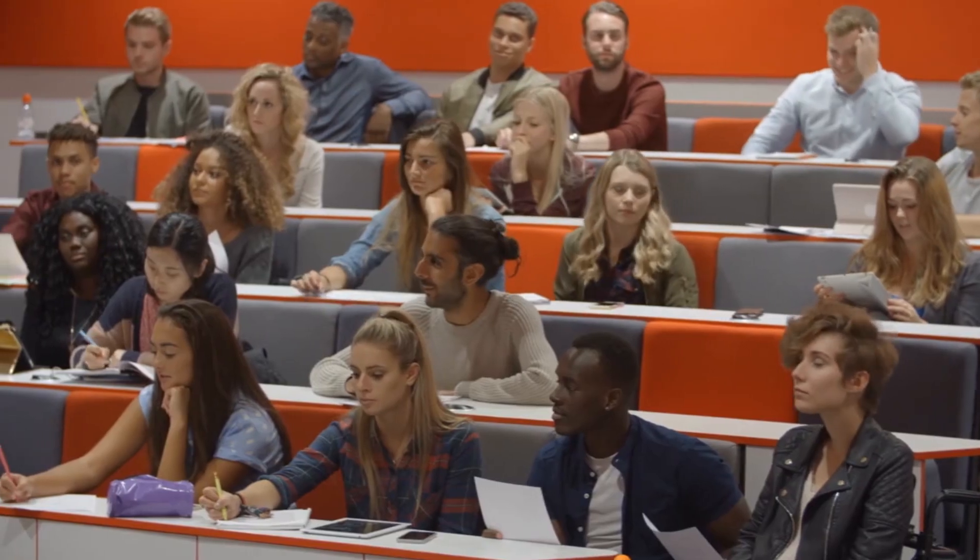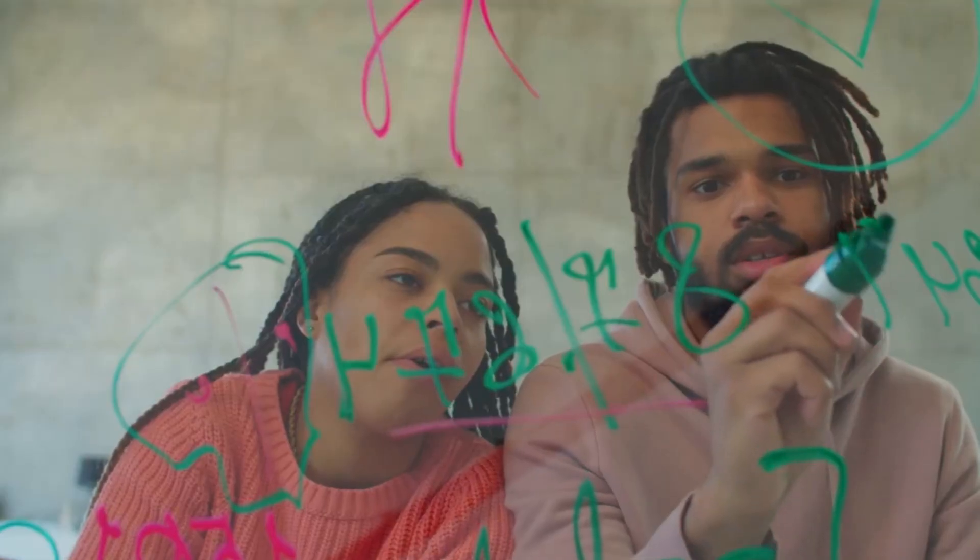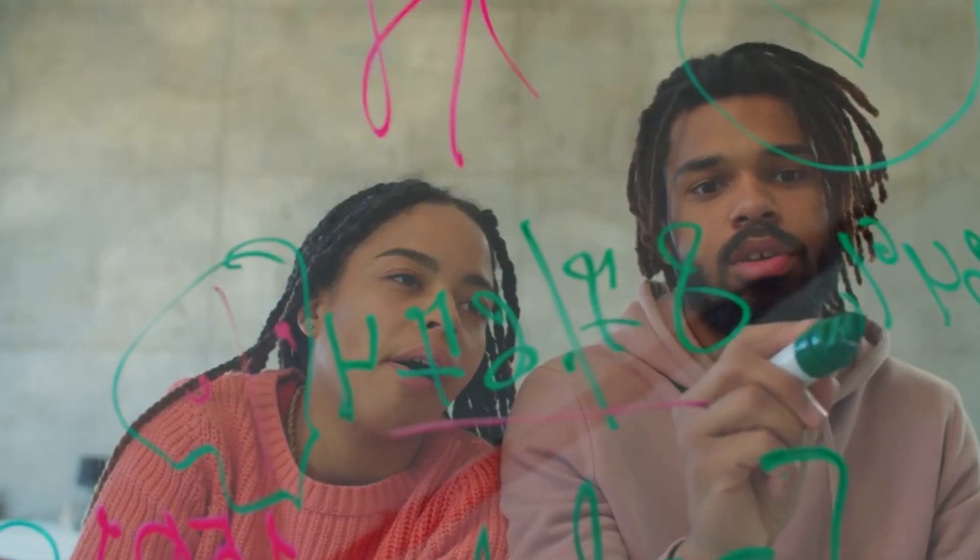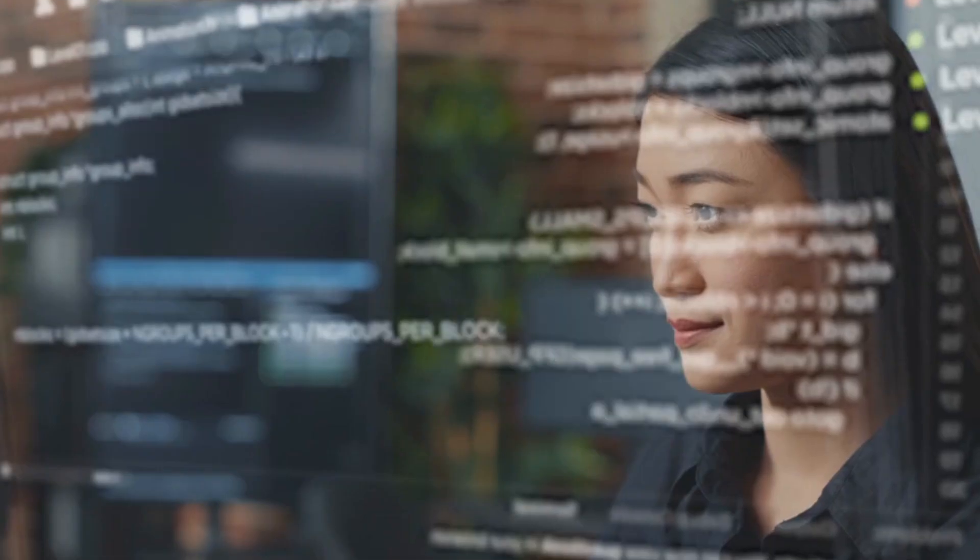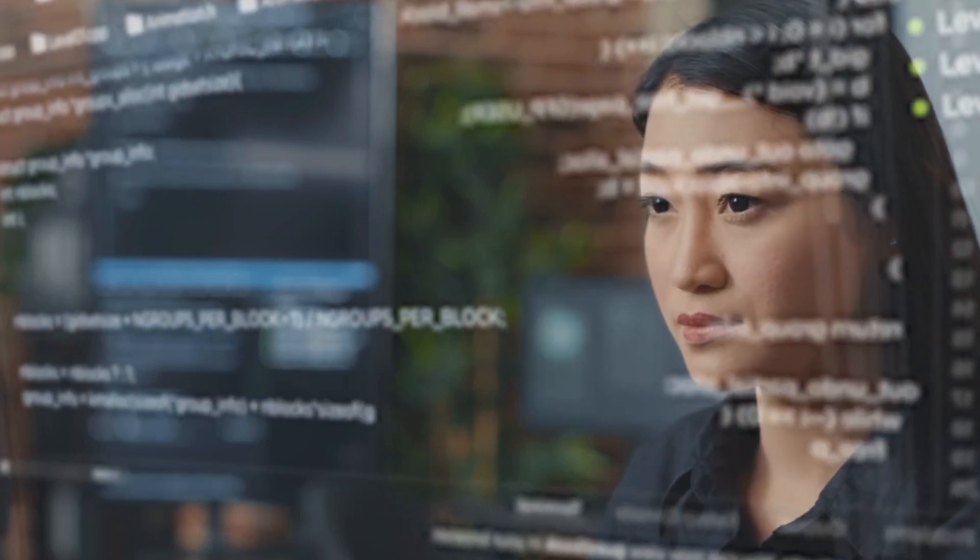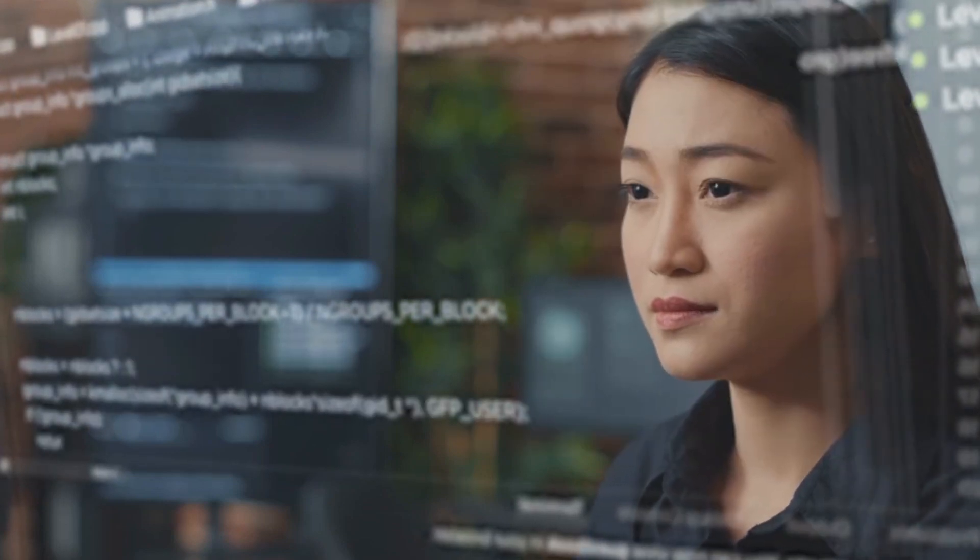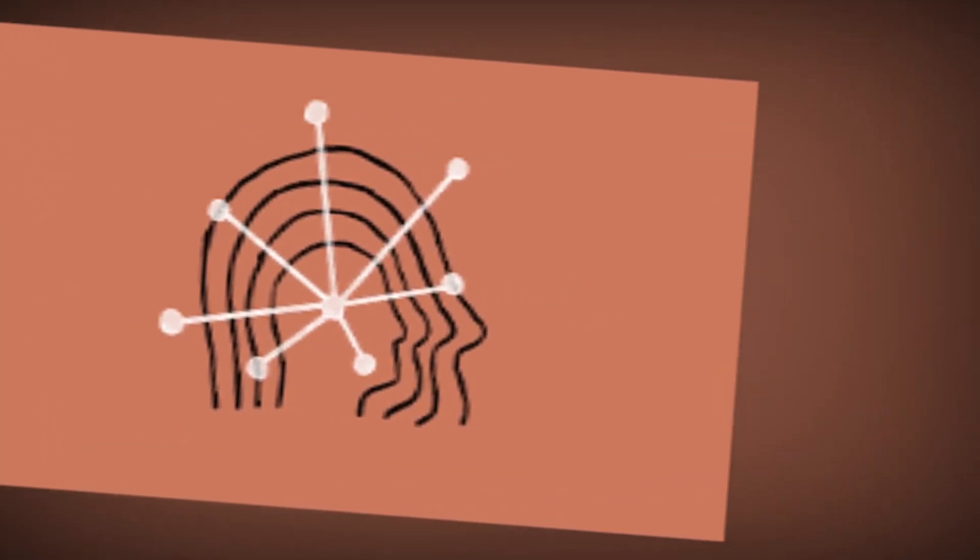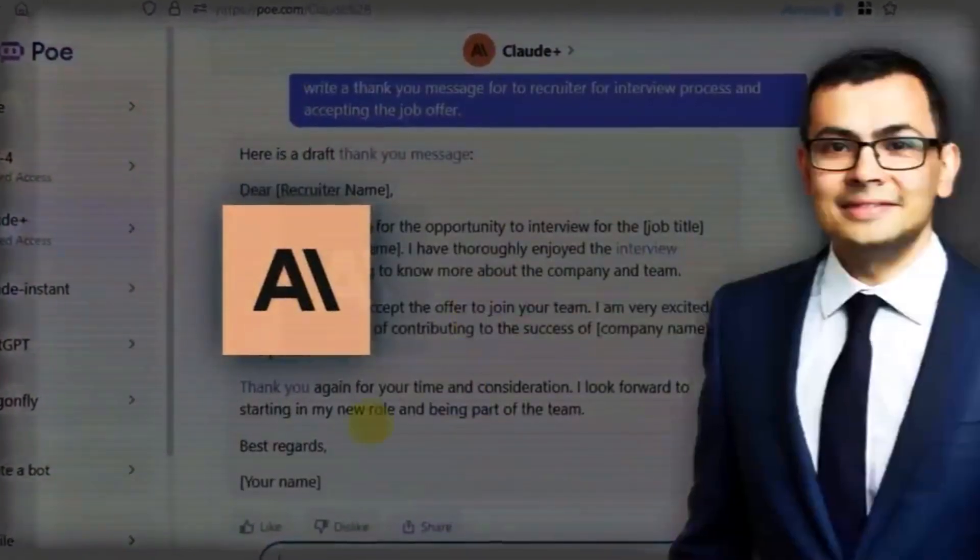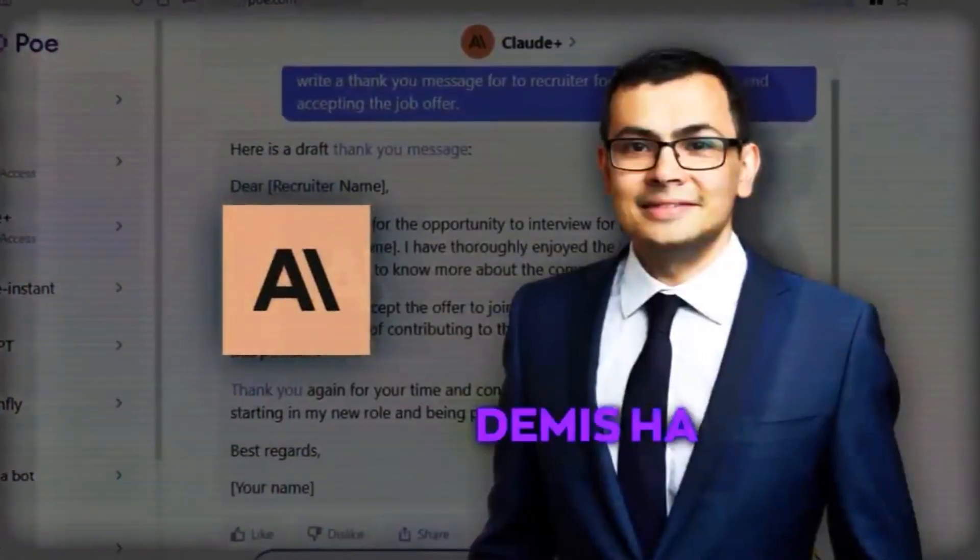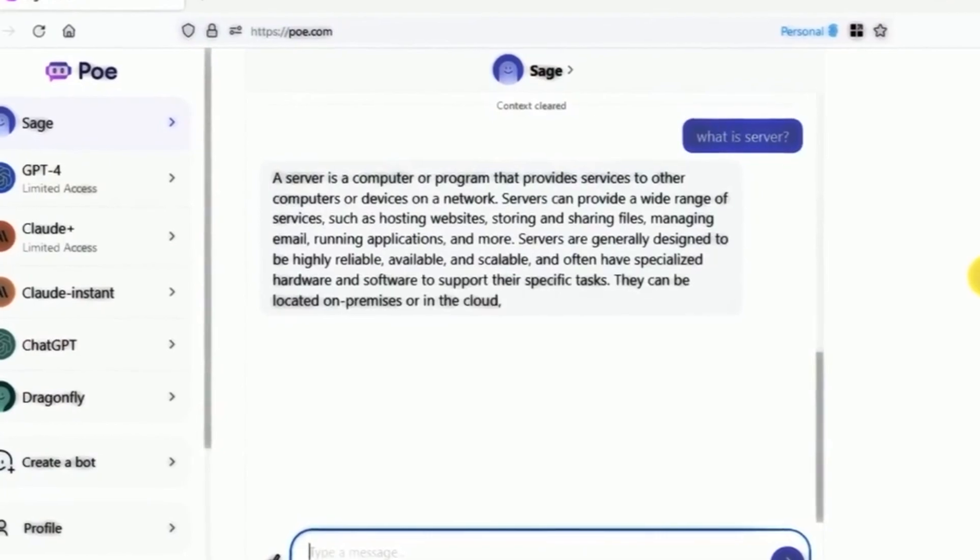For those seeking lighthearted conversations or a good joke, Claude, designed by Anthropic and influenced by DeepMind's visionary founder Demis Hassabis, offers human-like and unbiased dialogues.